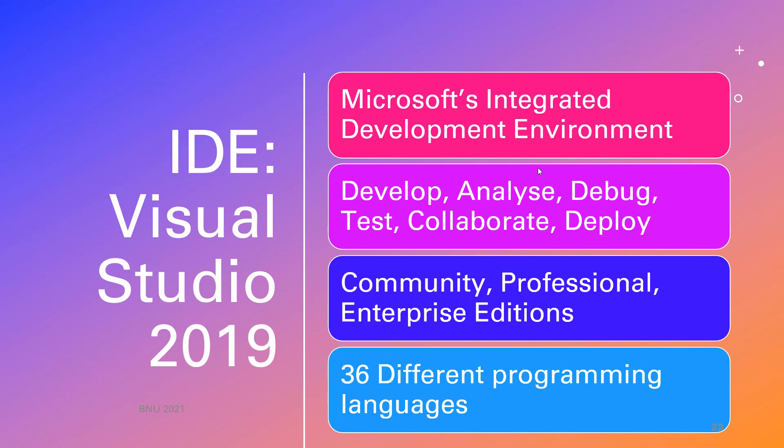All the applications in this module can be developed using Microsoft's Visual Studio 2019, which is Microsoft's main development IDE. It's capable of doing a lot - developing, analyzing, debugging, and so on - and comes in three editions.